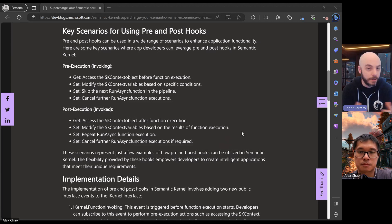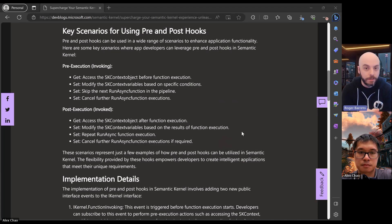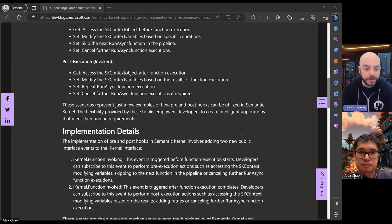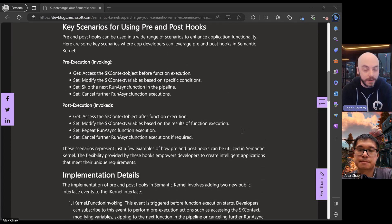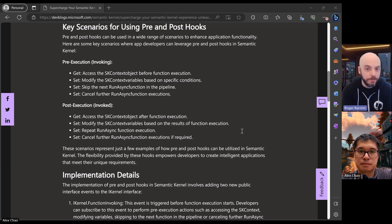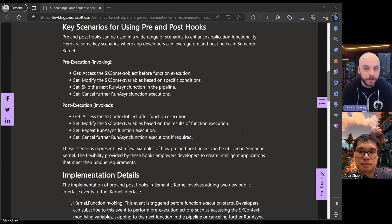You also have the ability to cancel execution if something in your logic doesn't want it to follow through — you can cancel either before calling or even after. This also allows more advanced scenarios like retry capabilities. If after execution of a function you didn't like the output or results, you can handle that and make the kernel know you want to retry, and it will invoke the retry. This is just the initial version; we'll potentially add more behavior and more properties accessible in the event args.